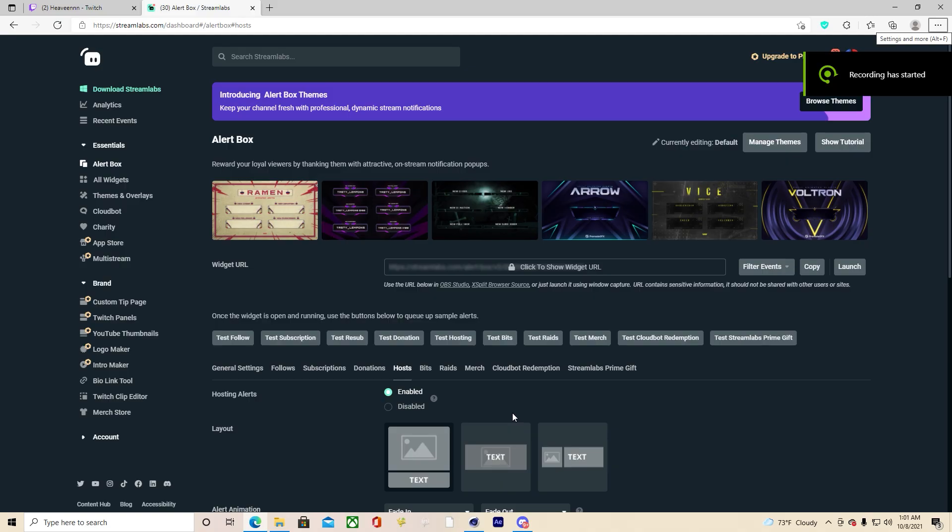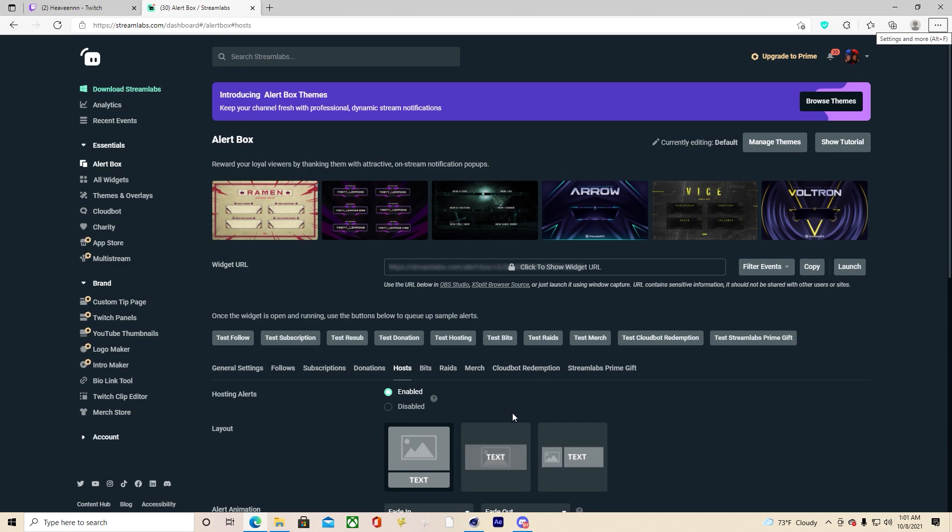What's up guys, it's your girl Honey and I'm back with a tutorial. Today I'll be teaching you guys how to upload custom Twitch alerts to streamlabs.com. So to get started, you're going to want to go to streamlabs.com and sign in with your Twitch account.